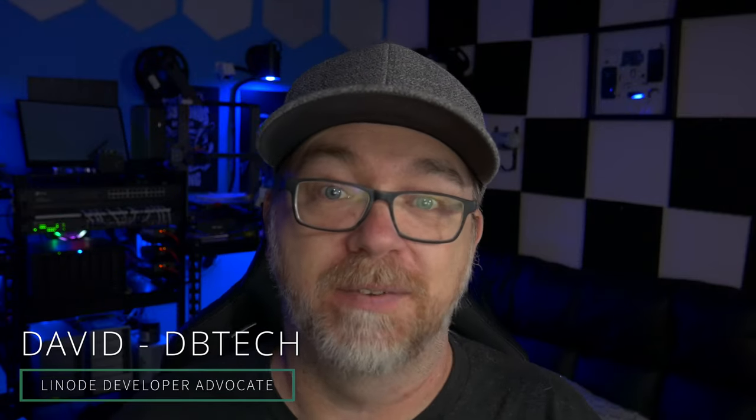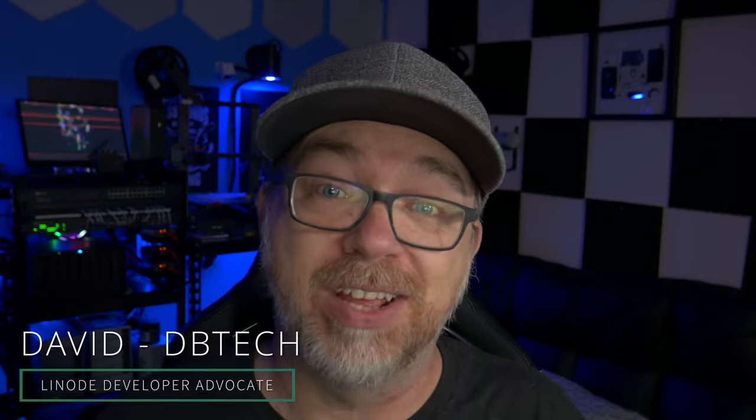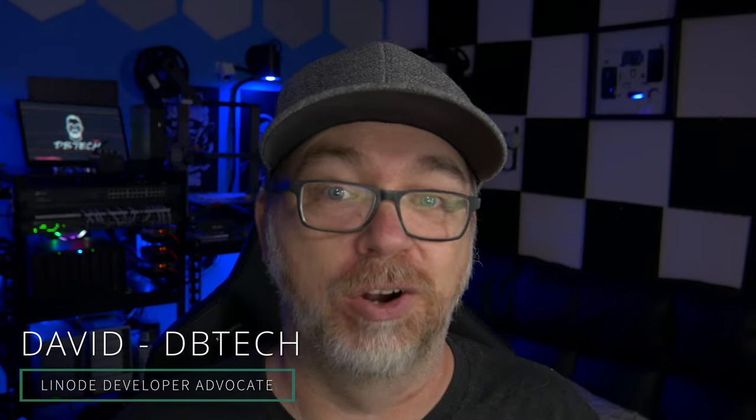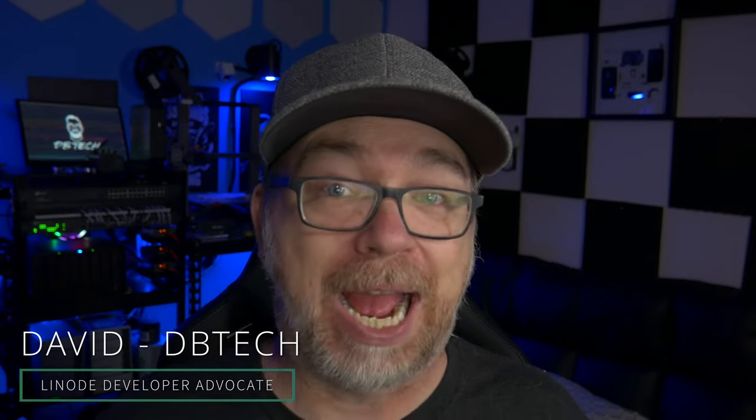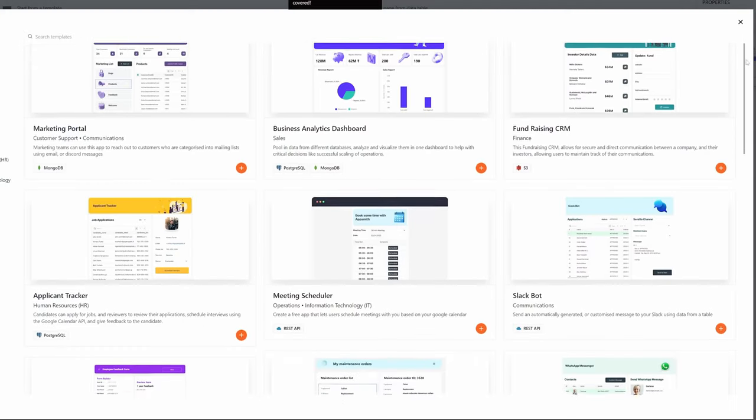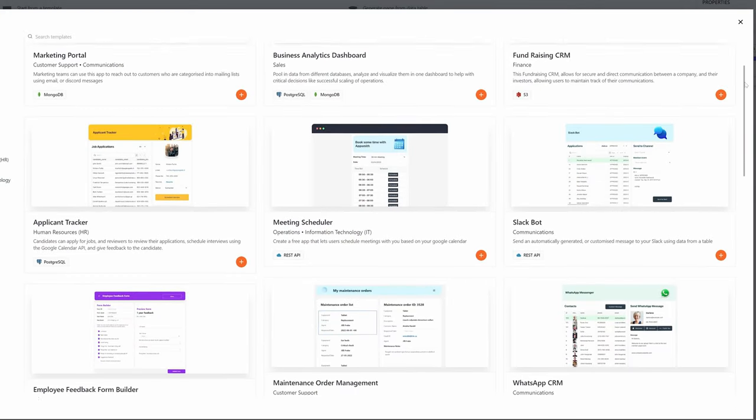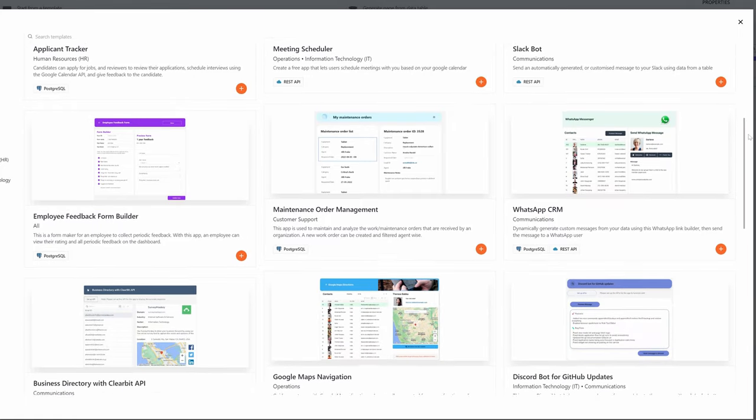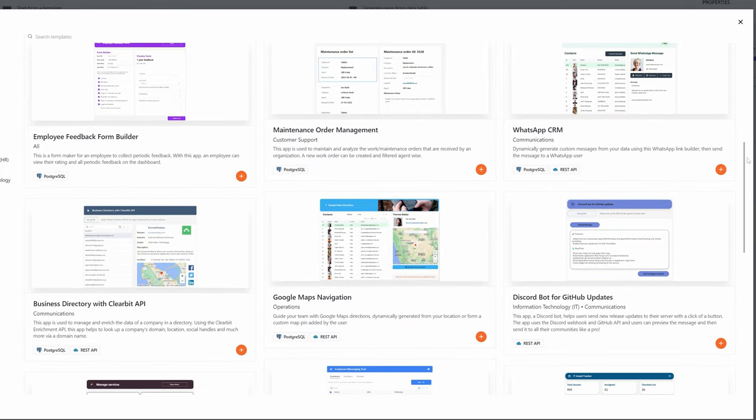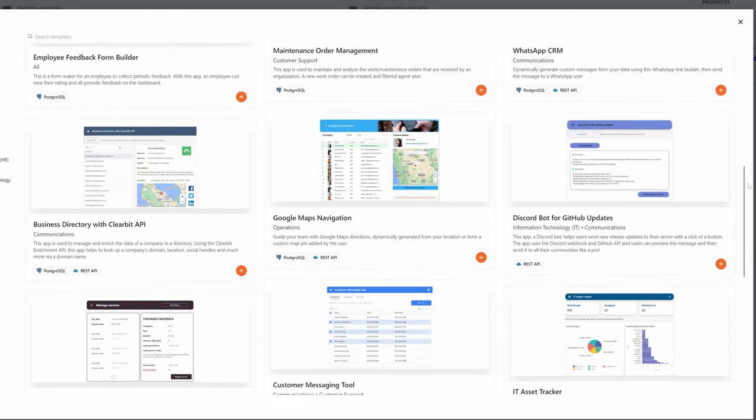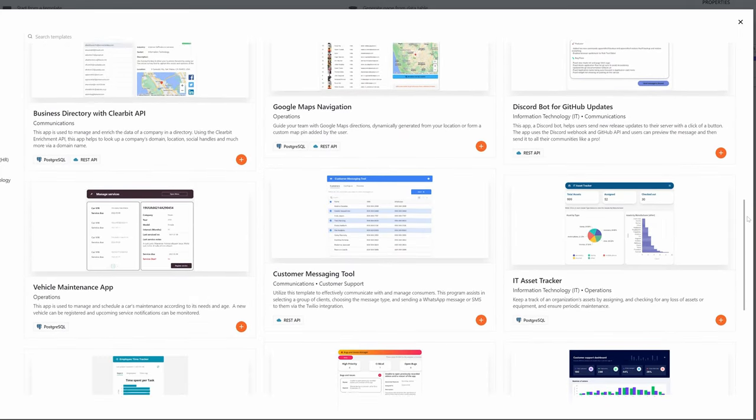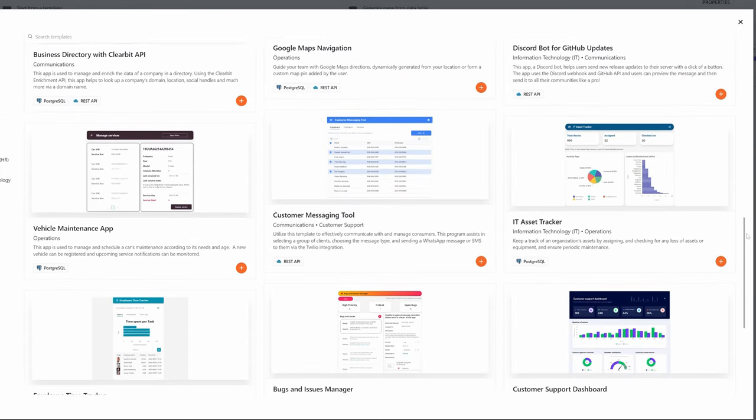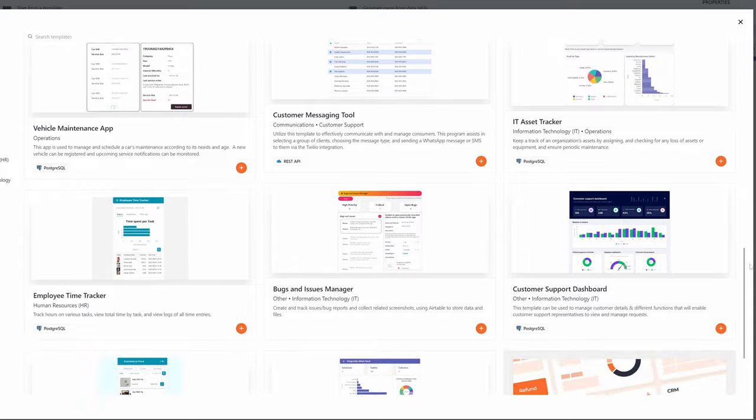Hey there, my name is David and I will be your Linode developer advocate for this video. In this video, we're going to take a look at a Docker solution called AppSmith that will allow us to build internal tools and dashboards to help us streamline our processes with our teams, our businesses and our organizations.